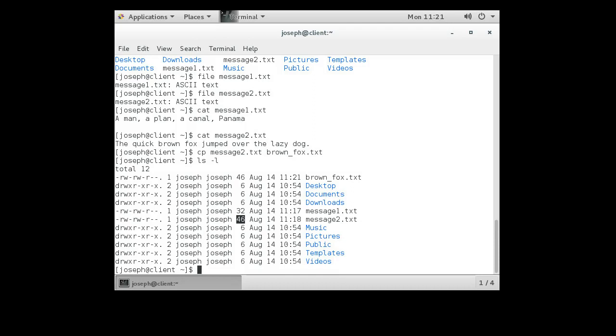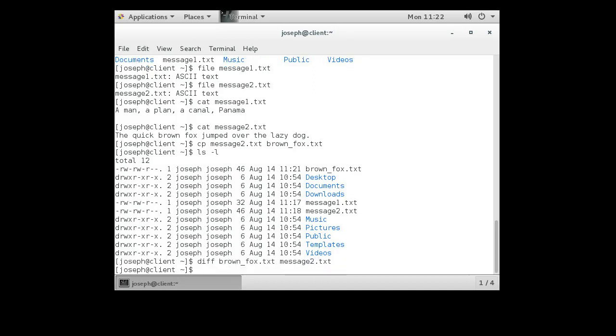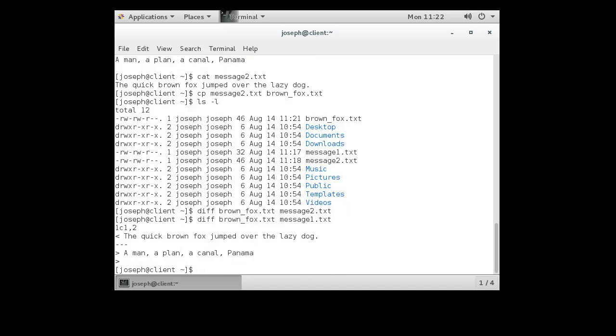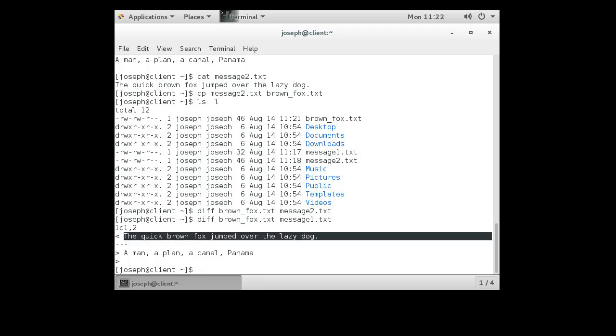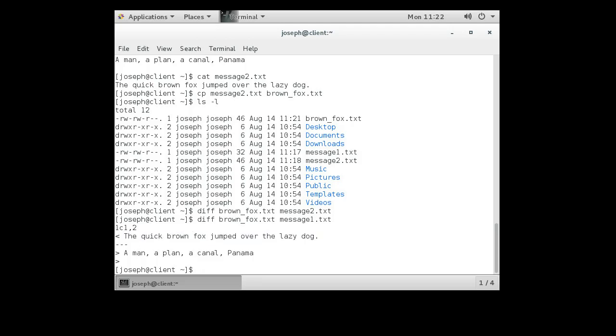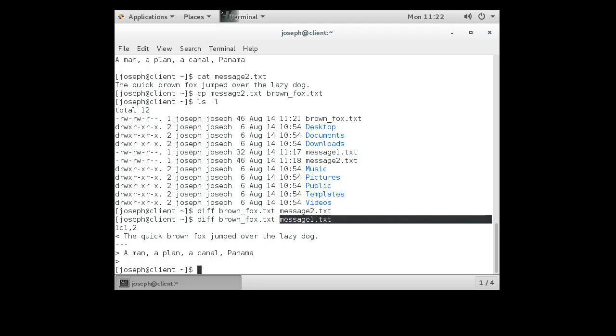You can see the file sizes of brown_fox and message two are the same. If I wanted to verify if they're the same or not, I can use the diff command: diff brown_fox and message2. And it says, well, they're the same. If I compare them and they were different, it would give me something like this. It says well the first one, the one on the left, has this contents and the one on the right has this stuff and so it's different.